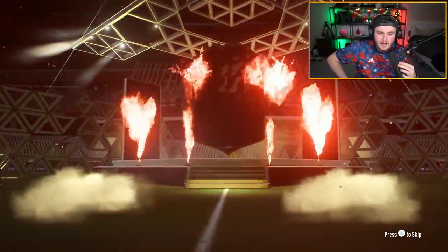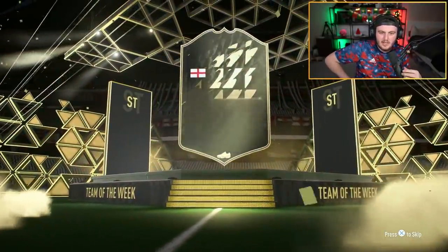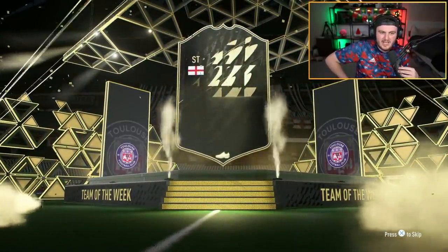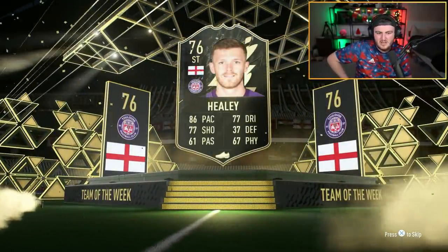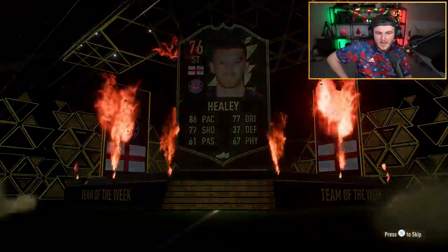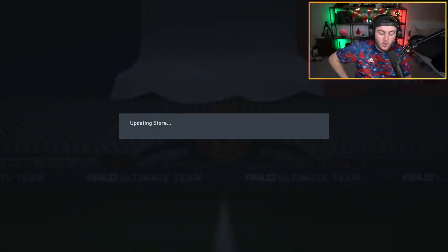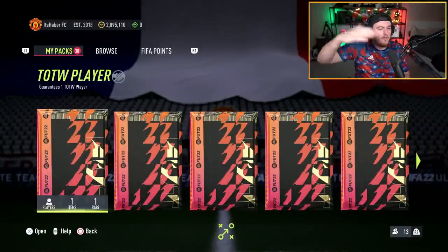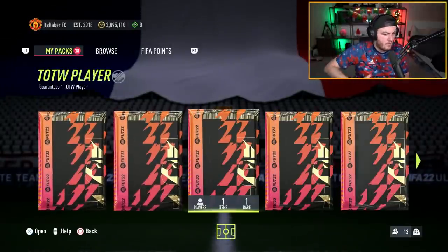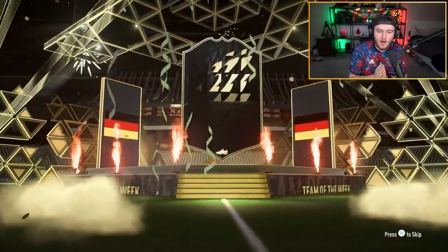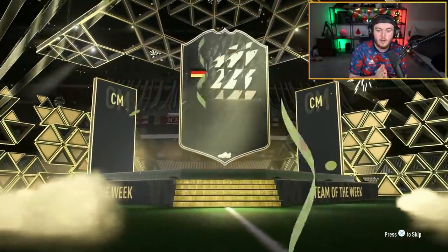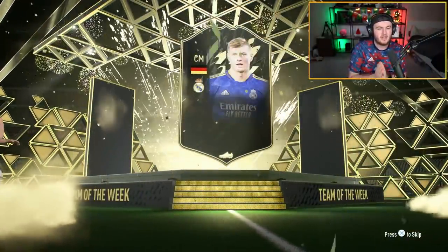Second Team of the Week pack. We're yet to get a walkout in two. English striker Healy, he's got decent pace, 86 pace. I think if all the flares go up, it's an 84 plus. Give us an 84 plus inform here please. Yes, that's a walkout. French, German, center mid. It's Toni Kroos.